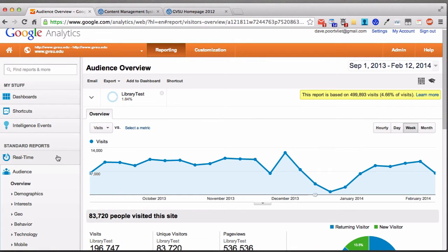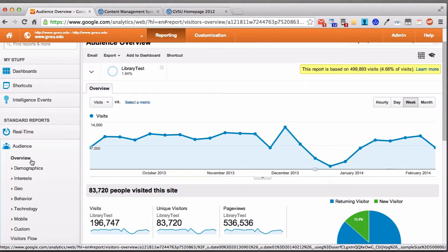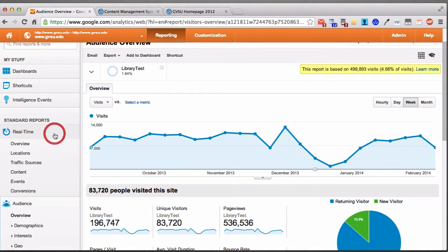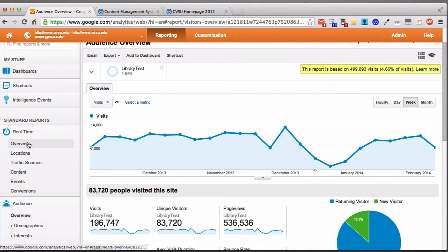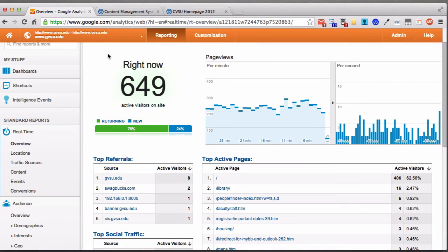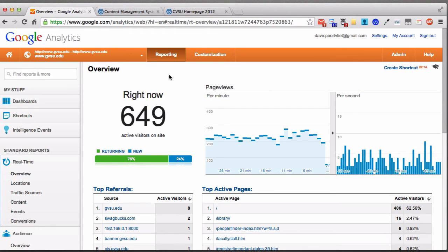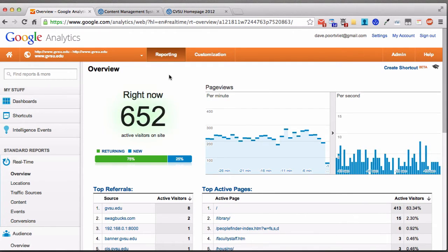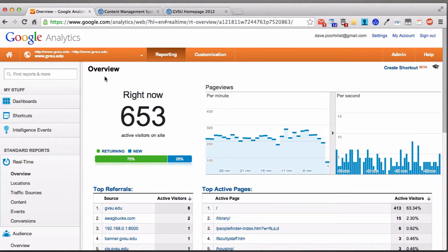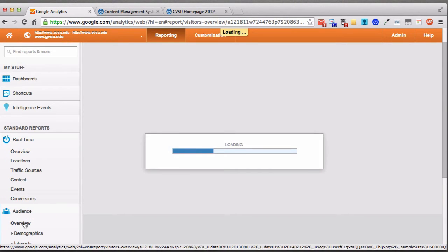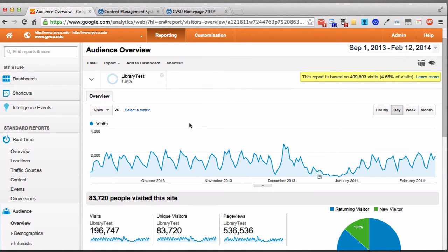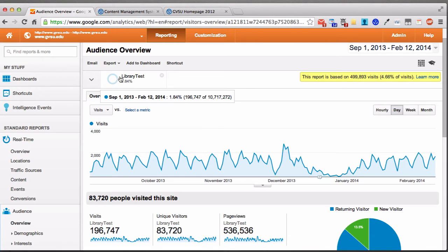We're going to work our way down the left-hand side. The tab above Audience Overview is real-time information. Note that when you click Real-Time, there's no indication that you're in the Library Test segment anymore. There are a couple spots in Analytics where the left-hand navigation doesn't correspond to your segment, and real-time information is one of those — you'd be looking at stats for the entire university. Going back to Audience Overview brings the library test segment back. Always check the top left to make sure you're looking at stats for just your area.